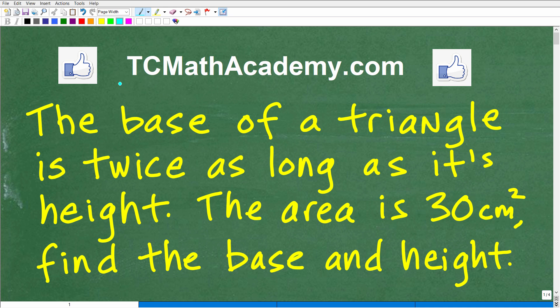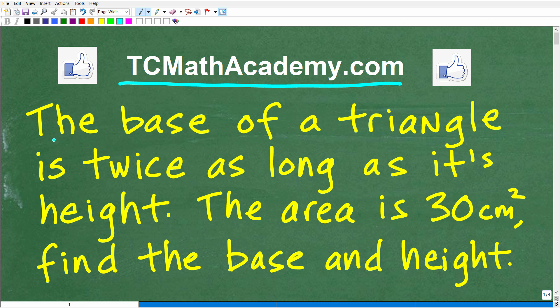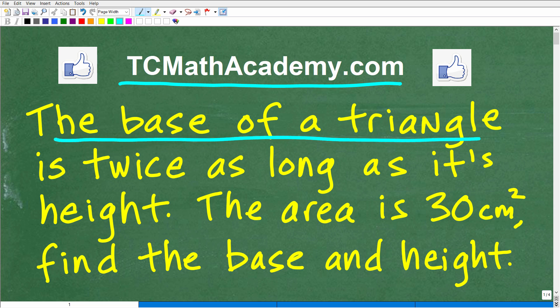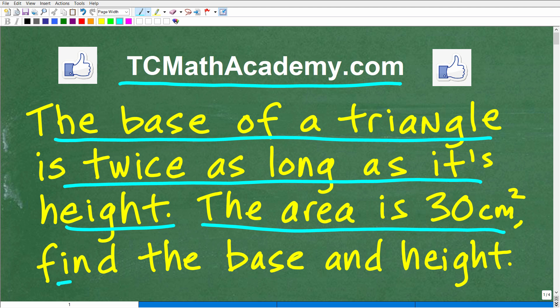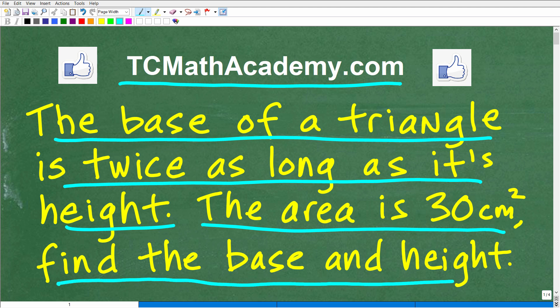Hello, this is John from TC Math Academy. If you like algebra and geometry, you're going to like this particular word problem. Let me go ahead and read it to you. It says: the base of a triangle is twice as long as its height. The area of this particular triangle is 30 centimeters squared. What we want to do is find the base and height, and you'll need some basic knowledge of geometry and algebra to solve this problem.